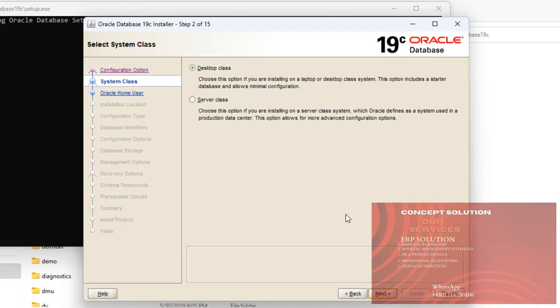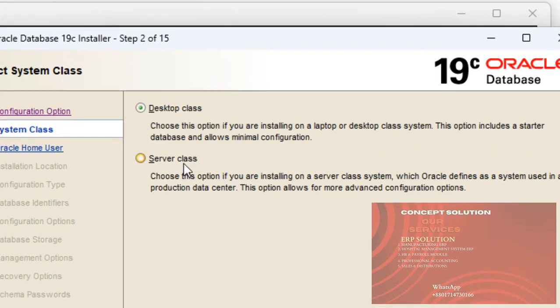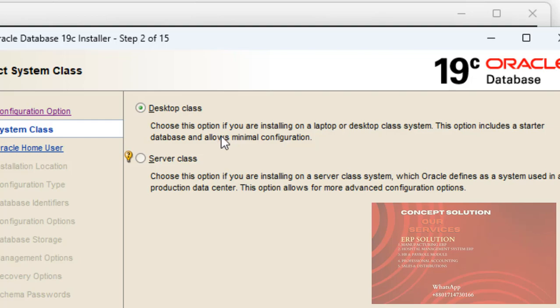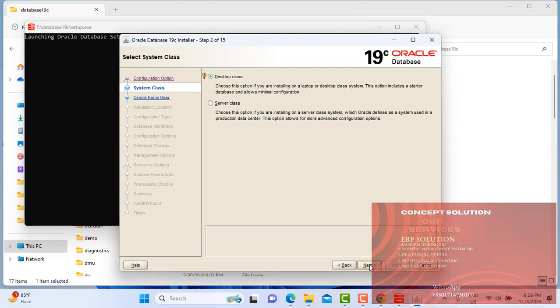Desk. There are two options: Desktop class and server. If we want to install it on server, then we will select server class. But I am giving this setup in my desktop. Now I choose the default desktop class.